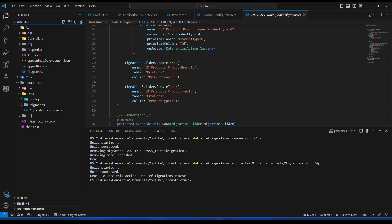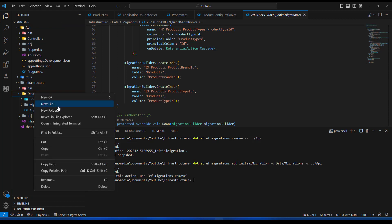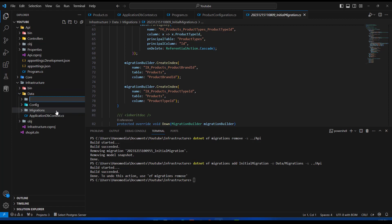Hello friends and welcome back. After configuring our migration, it's now time to add our seed data into our database so we can have starting data to work with. I'm going to go into my data folder and create a new folder called 'seed data', and inside this folder I'm going to add the JSON I'll be providing. This JSON contains all the data about the product plans, product types, and products we are going to be seeding to our database.